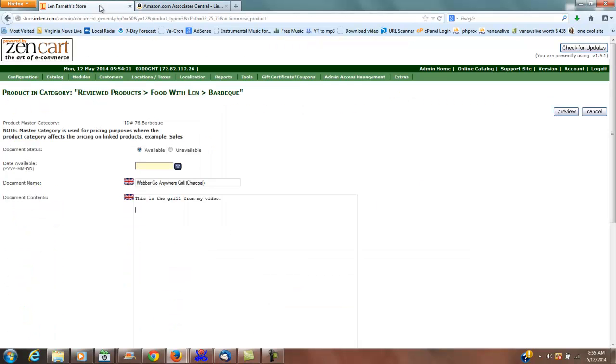I'm going to highlight that HTML, copy it, then go back over to the cart. This is where I'm going to paste it, but before I do I'm going to center this because I don't want it just dragging off on the left.